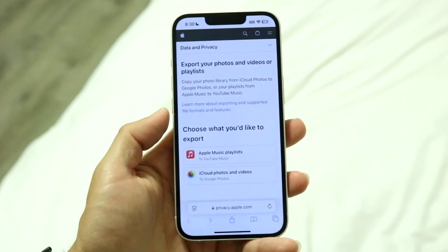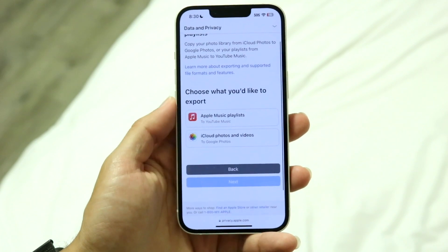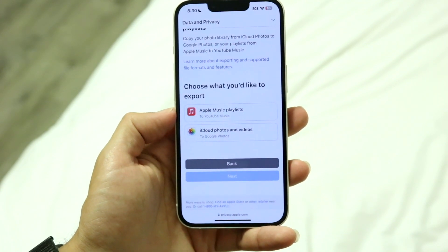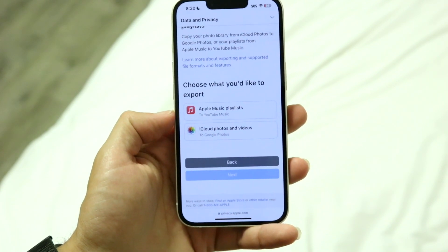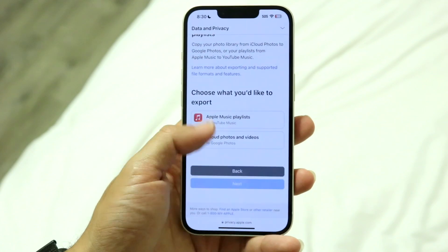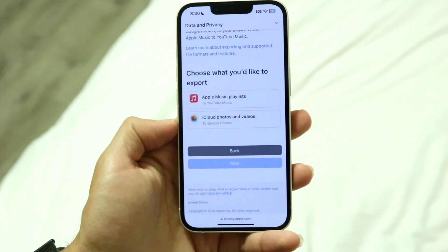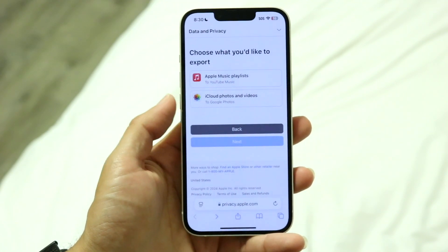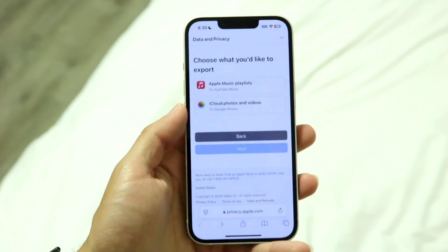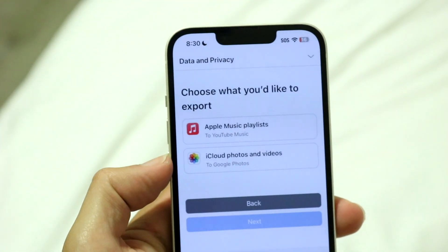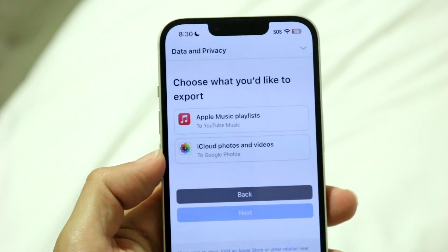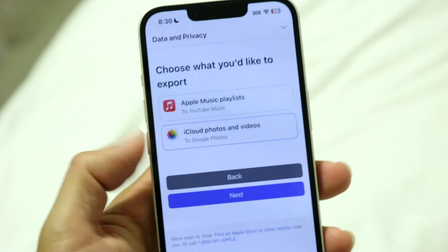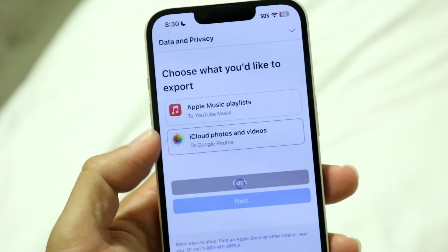This next page is going to house a bunch of information where you can choose what you'd like to export. You can export Apple Music playlists if you want to, or you can export your iCloud photos and videos to Google Photos. All you have to do is tap on iCloud Photos and Videos and tap on Next.